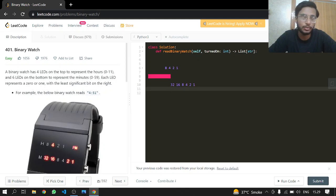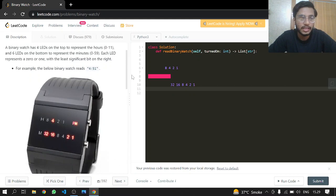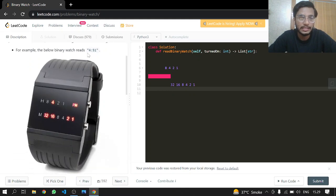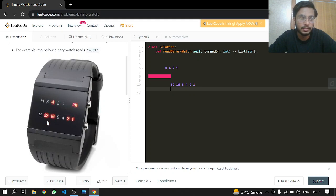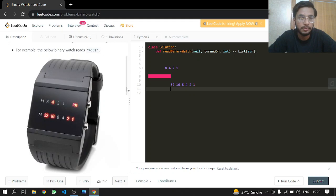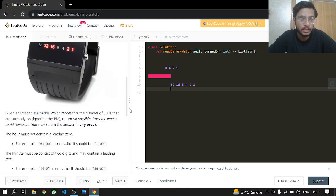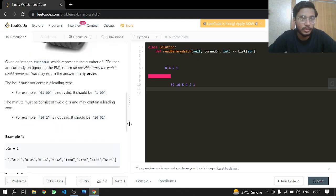For example, the binary watch reads 4:51. If you add 32, 16, 2, and 1, you get 51 for the minutes.